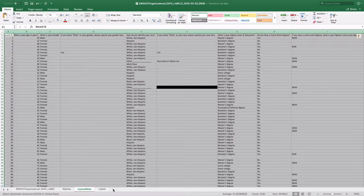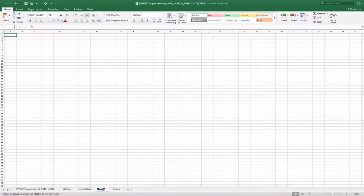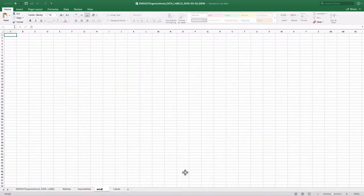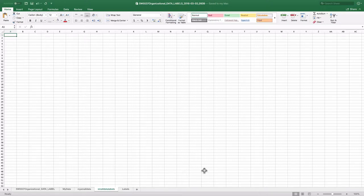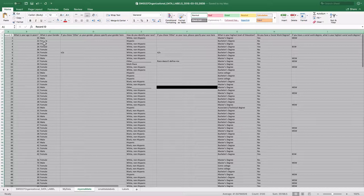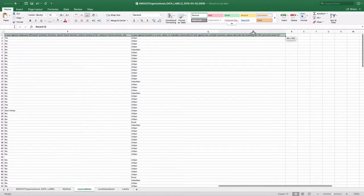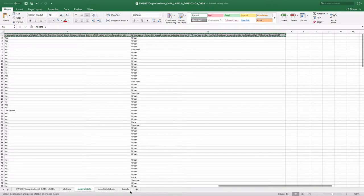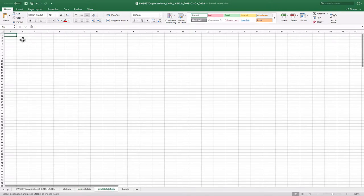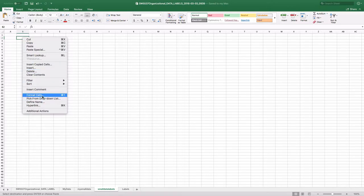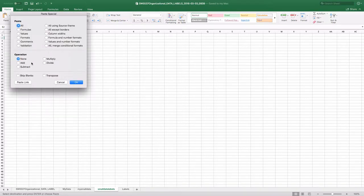So then I'm going to make a new one called Small Data Labels. And here I'm going to put my new labels in. So here's my small data. Transpose. I just right-clicked there. Paste Special. And then Transpose.